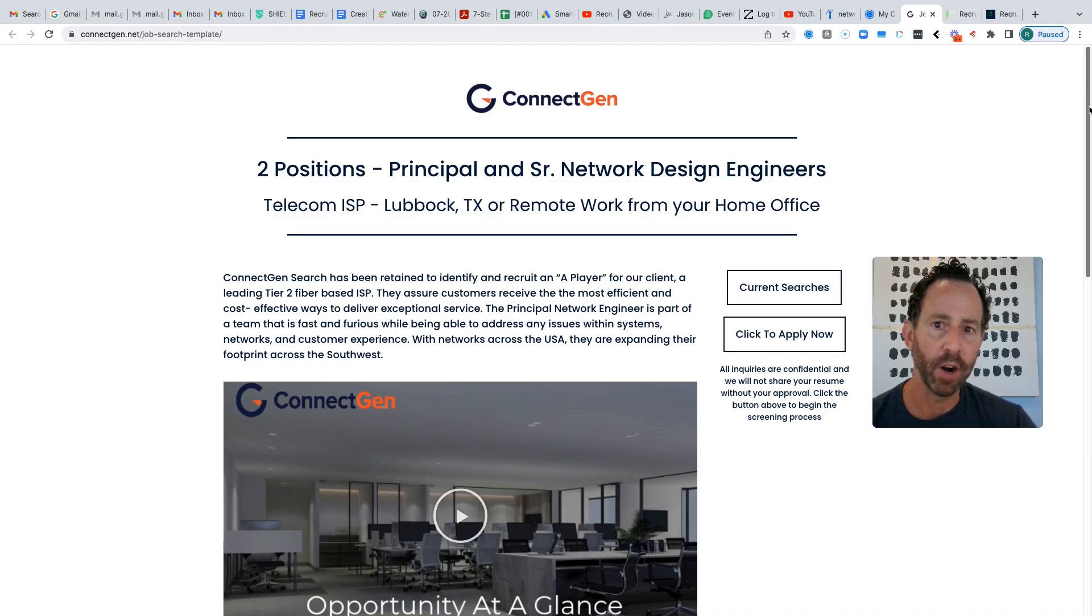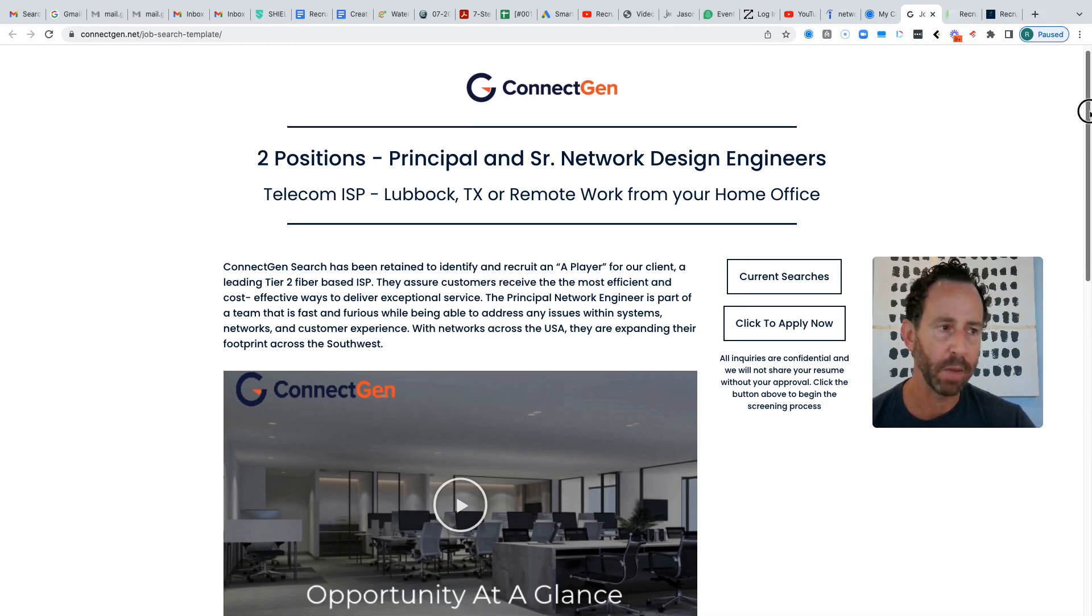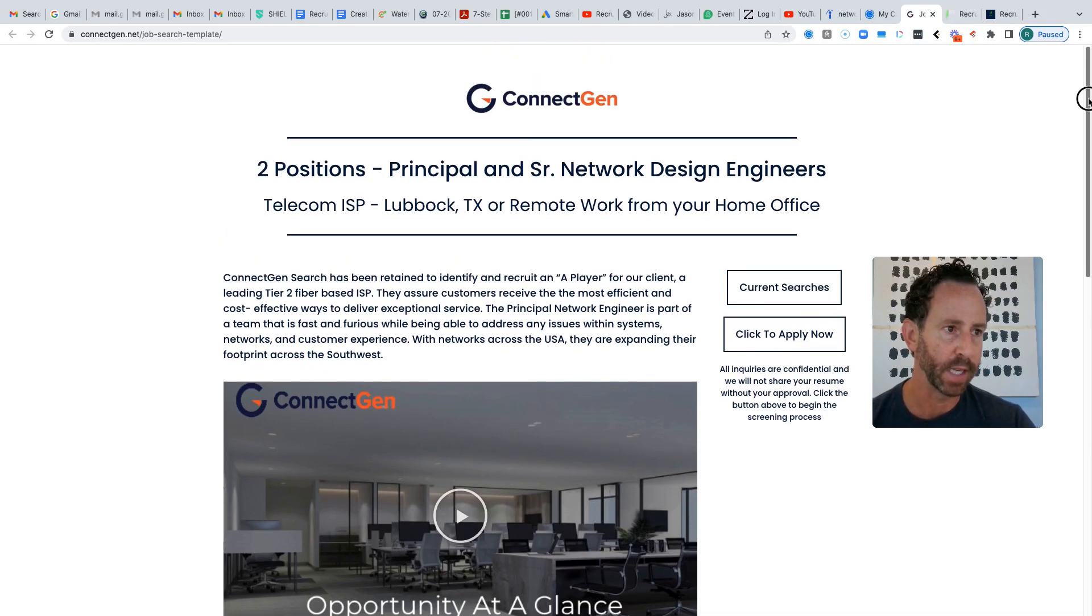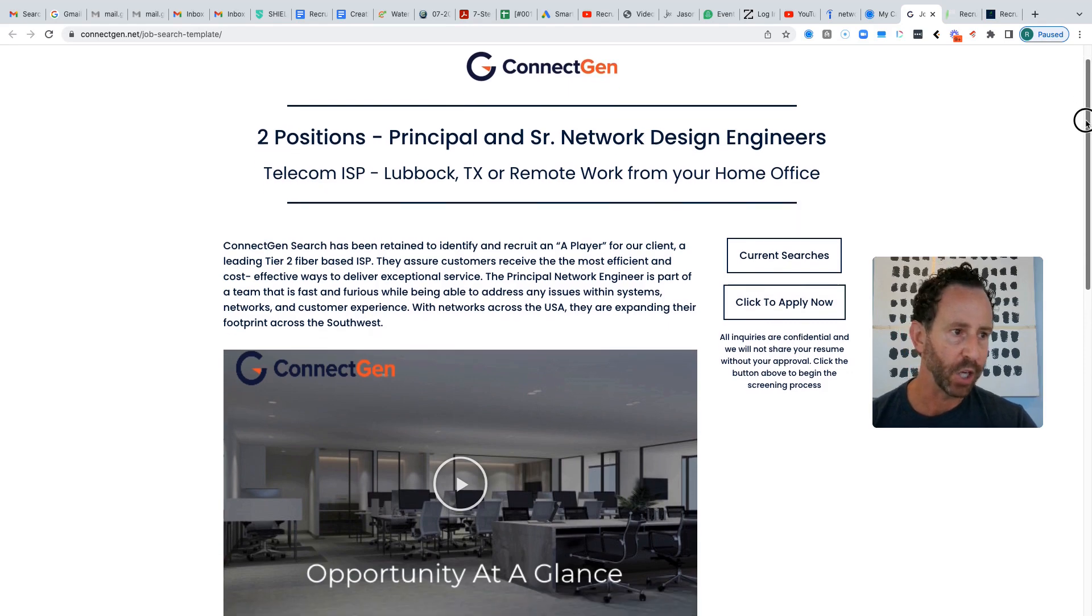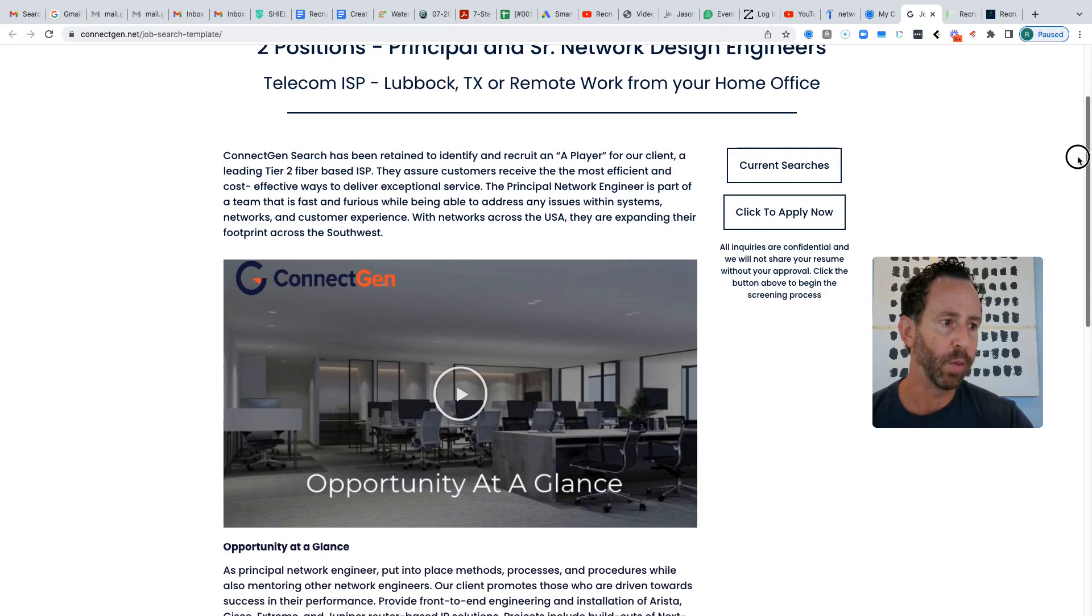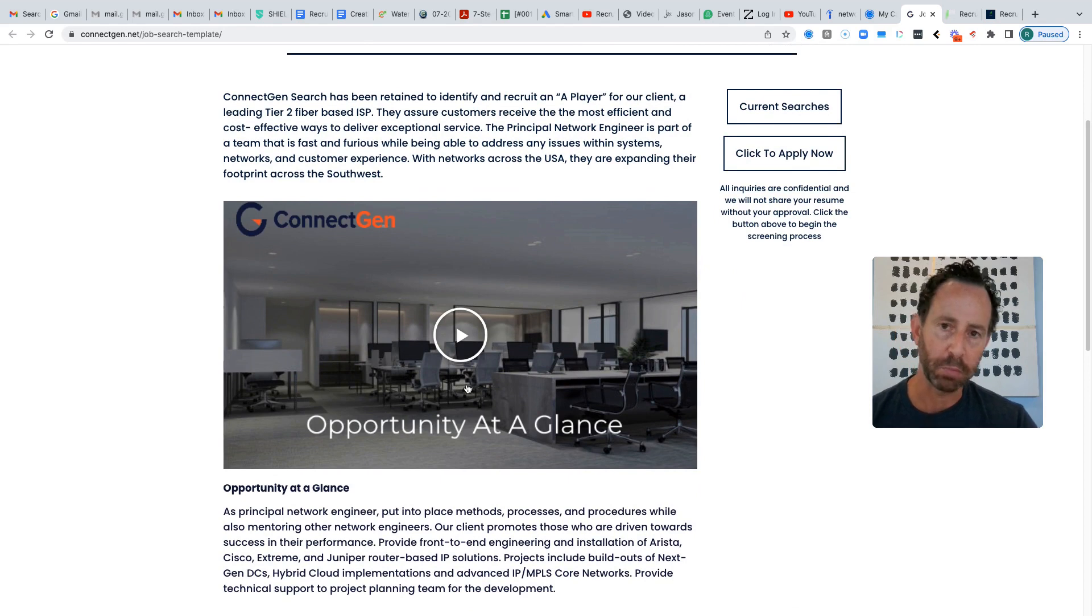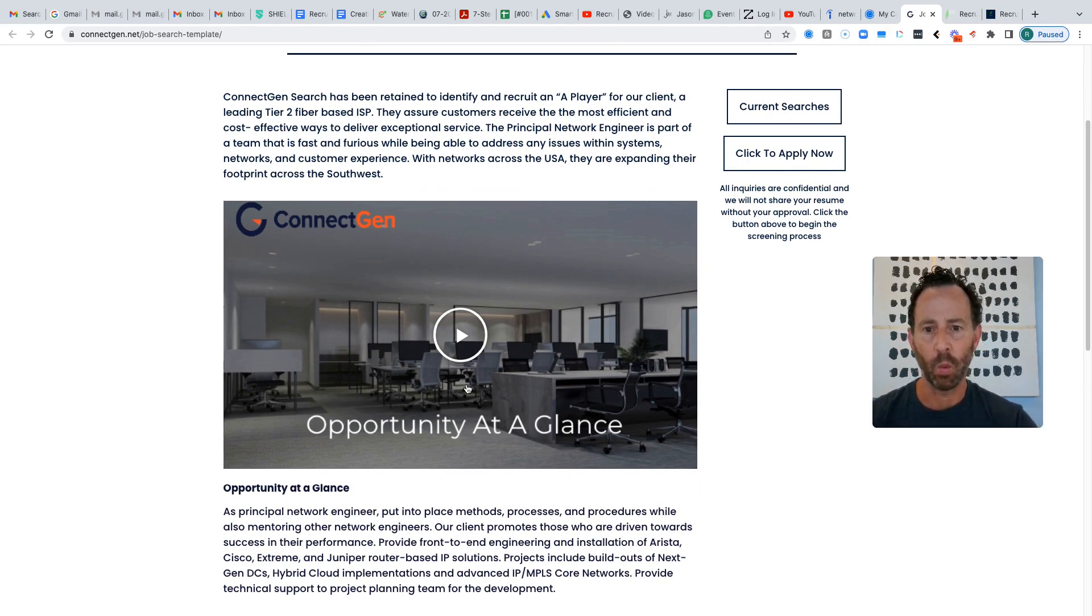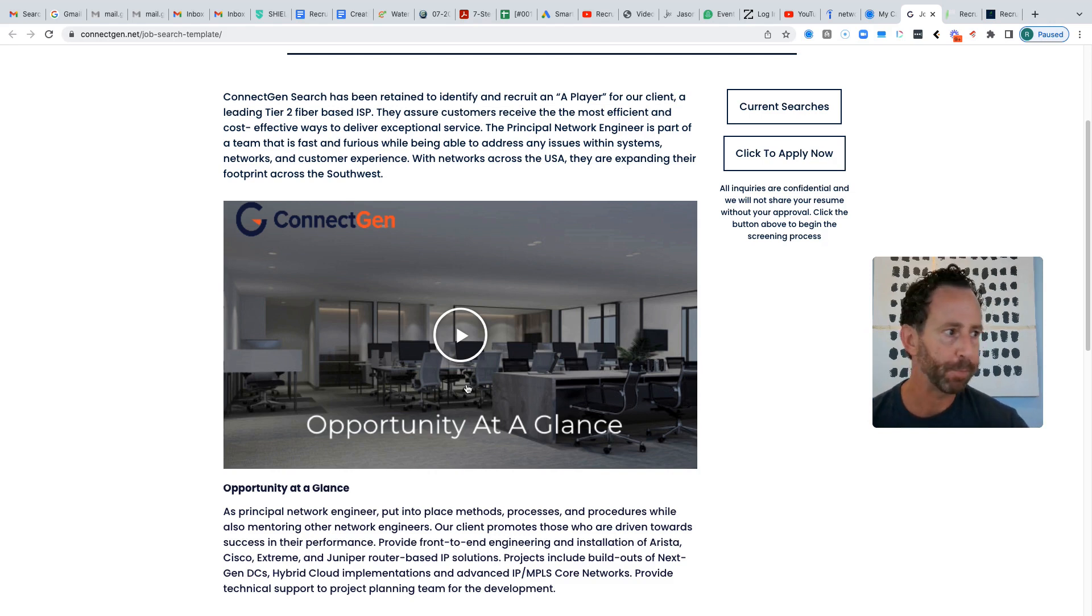So I always create a very professional looking job page for my candidates that looks like this. That's customized. It's a URL that I create for any job that I get. It goes into detail about the job that I have. This is a video of me explaining the job and the benefits of it and why my candidates would want to work at this company, why they're a great company, what makes them different.